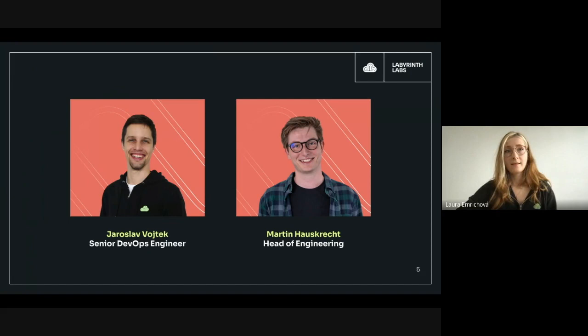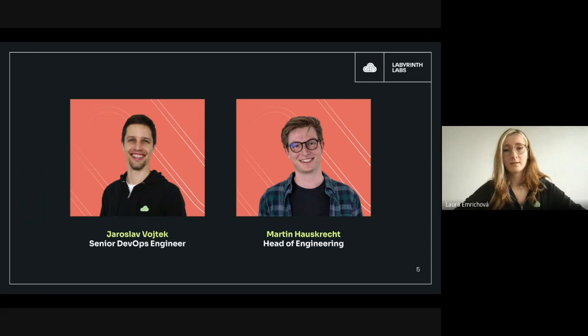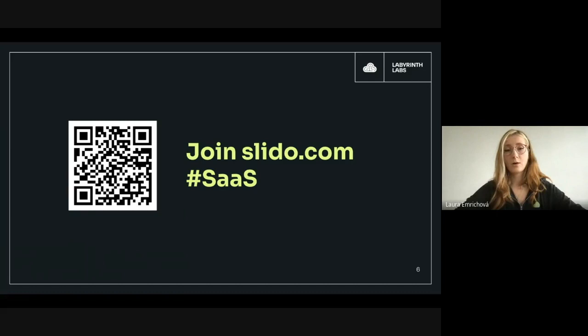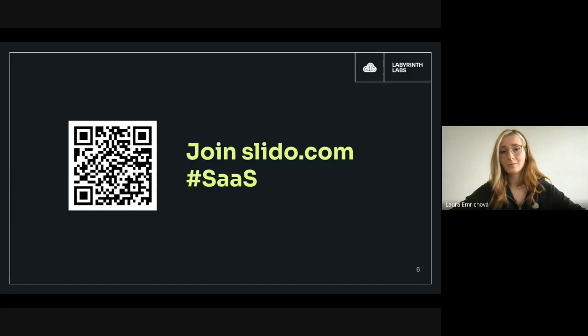Today with us we have our senior DevOps engineers Jaroslav Wojciech and Martin Hauskrecht, who will go into more details on this topic. If you have any questions, please write them in Slido and we'll get to them at the end. As a little motivator, the question with the most upvotes — I'll reach out to that person and send them a cool merchandise pack. So without further ado, I give the floor to Martin.